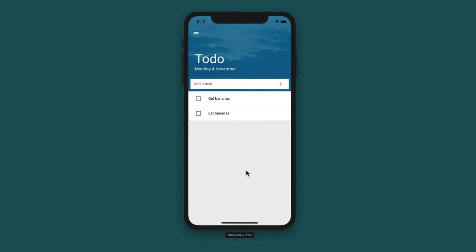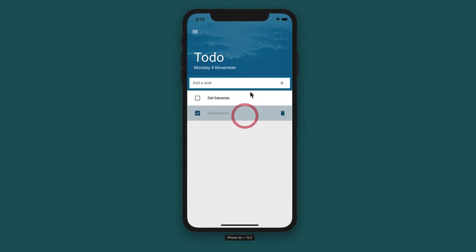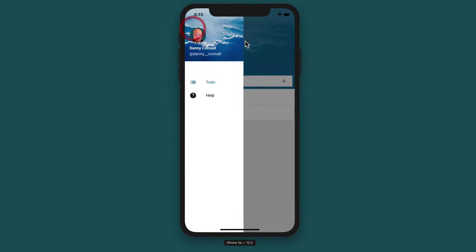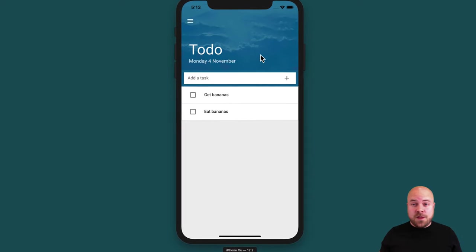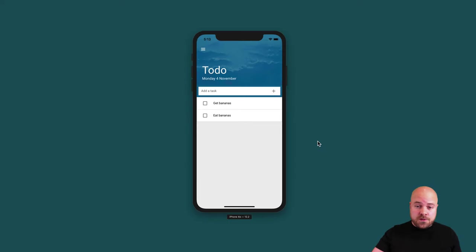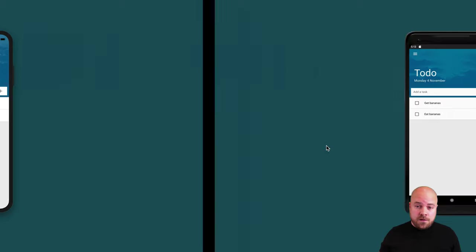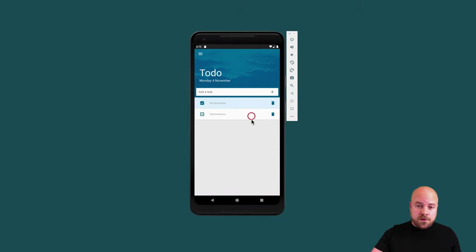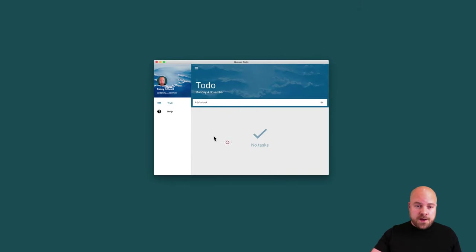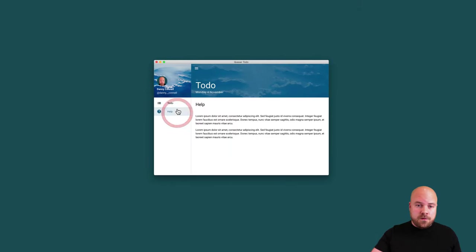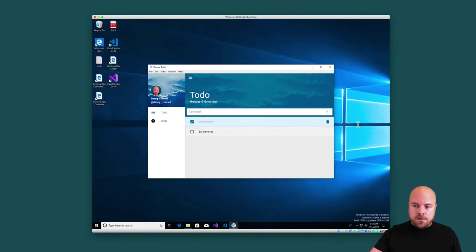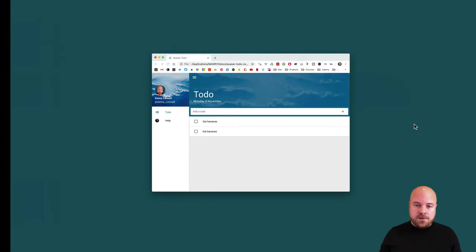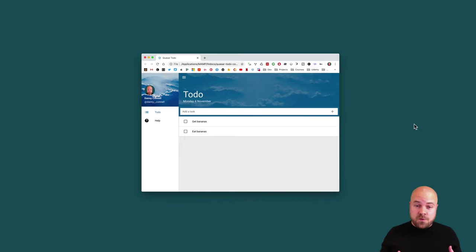In this video I'm going to show you how to create this beautiful to-do list app from scratch and get it running and working on five different platforms: an iOS app, an Android app, a Mac app, a Windows app, and we're going to get this running in a web browser as well in 30 minutes.